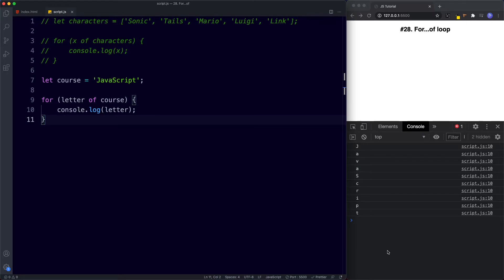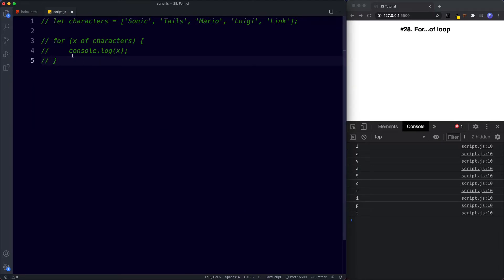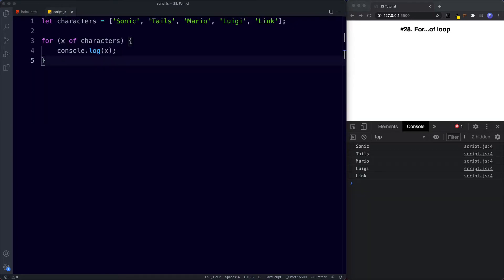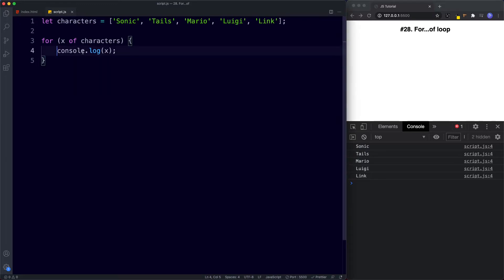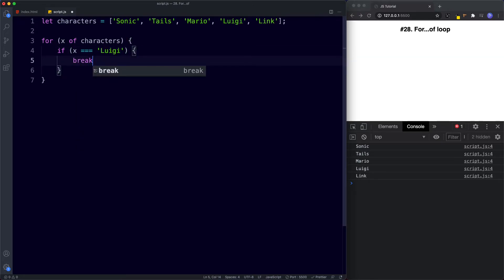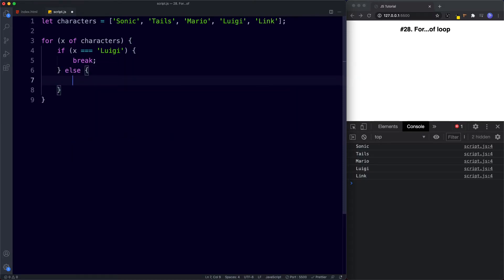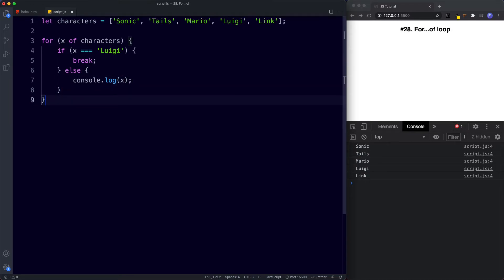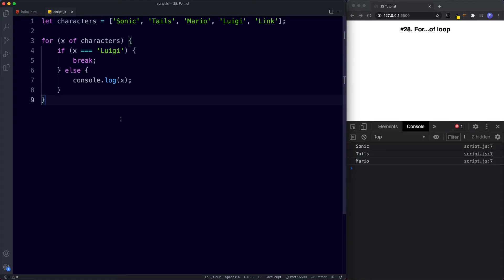We can also use the break keyword to break out of the loop once we reach a certain value. Let's uncomment the characters array and this time break out of the loop once we reach Luigi. Inside the loop we say: if x is equal to Luigi, then break. This means we only print the first three values — Sonic, Tails, and Mario. Otherwise, in the else block, we run console.log x as normal. Saving this gives us Sonic, Tails, and Mario in the console. This is a great example of combining a for-of loop with an if-else statement.